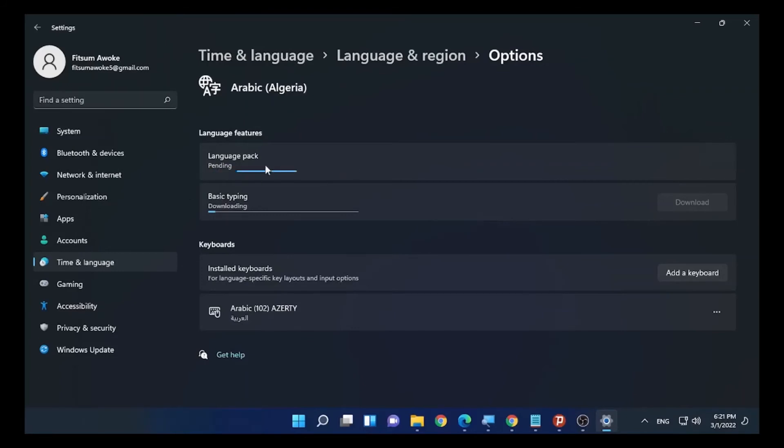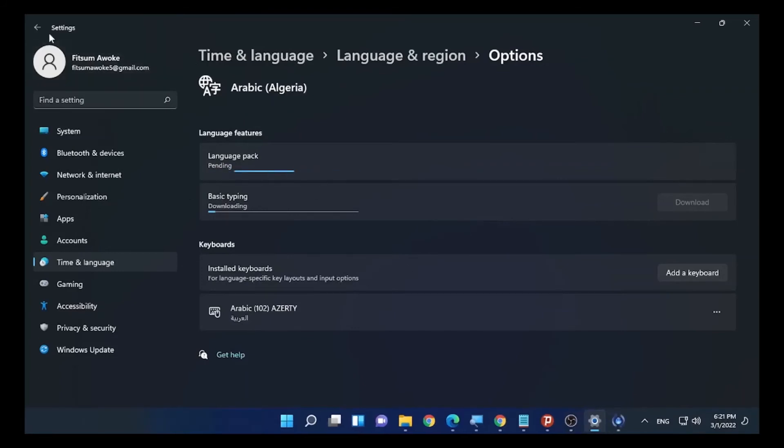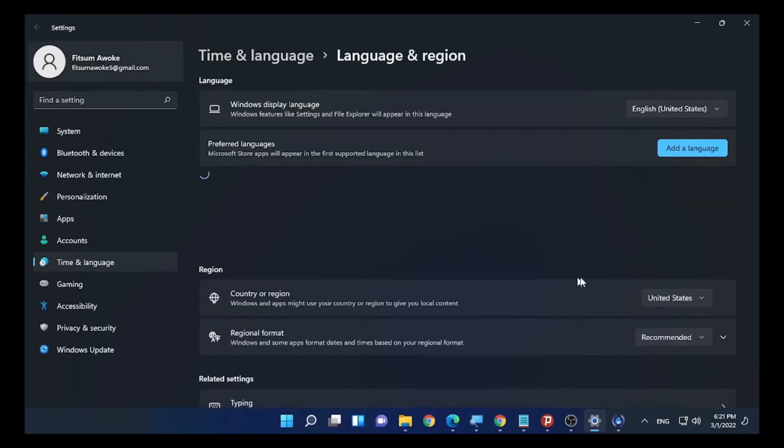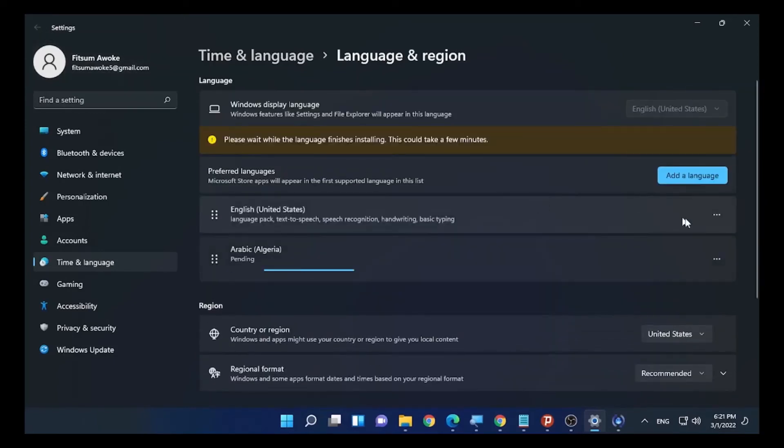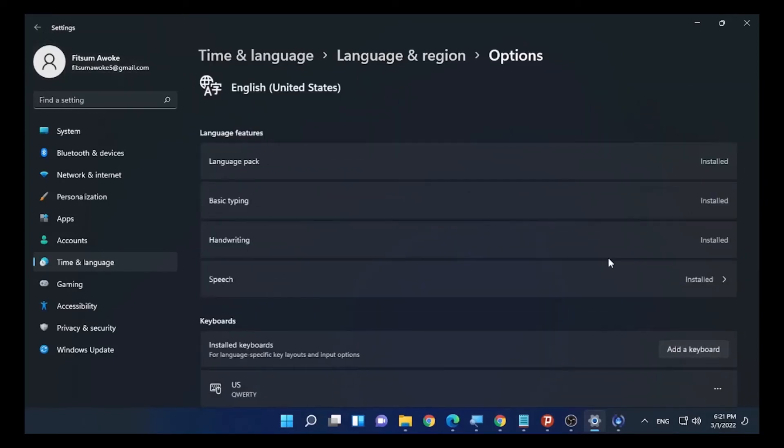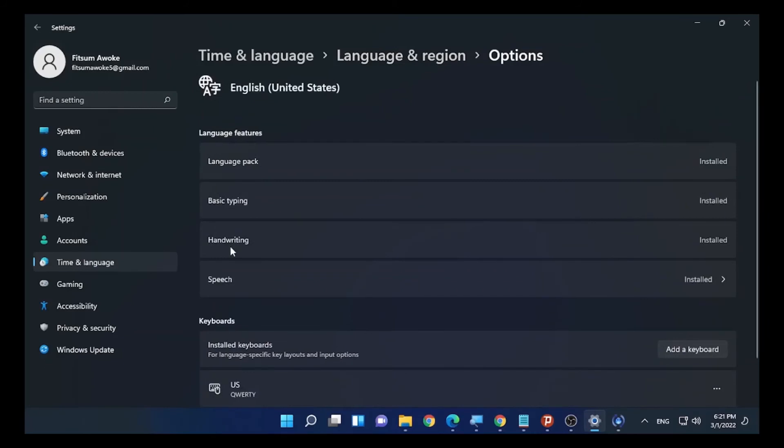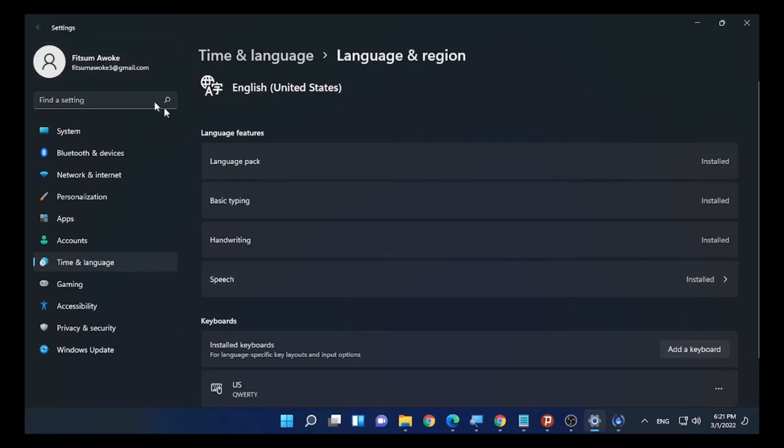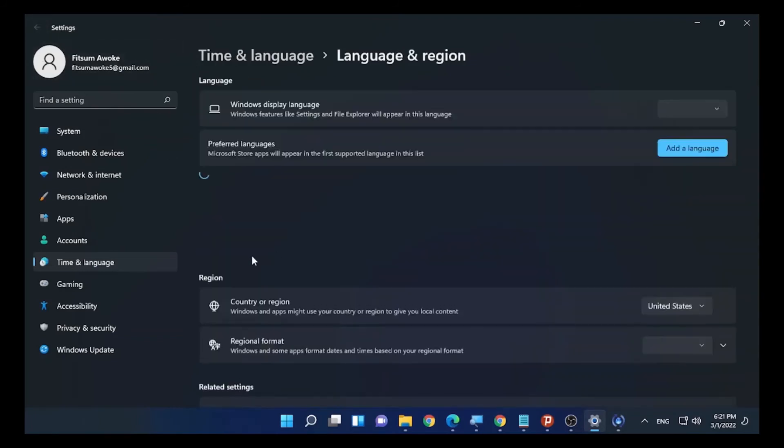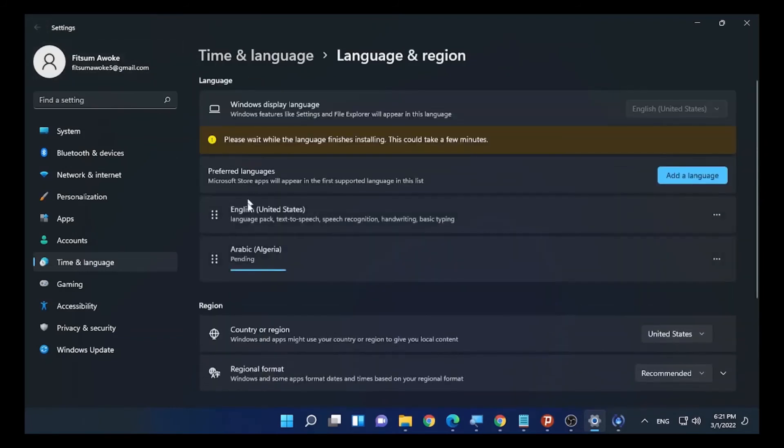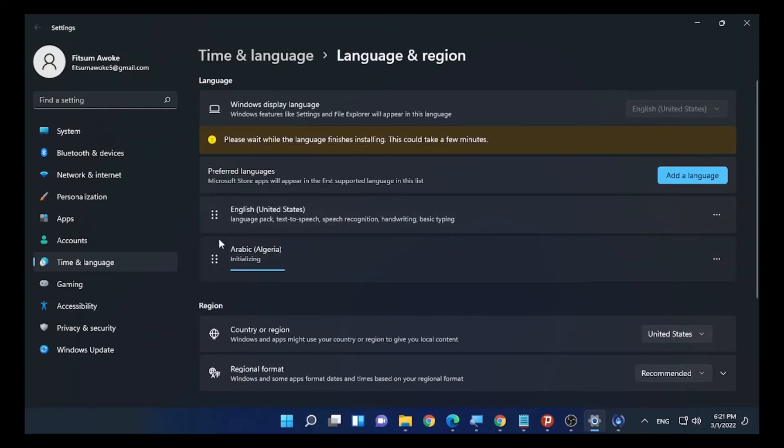If you want to change the English language to Arabic, the one thing you need to do is move the language by dragging. You should drag it to the top section, and it will be your preferred language on your computer.